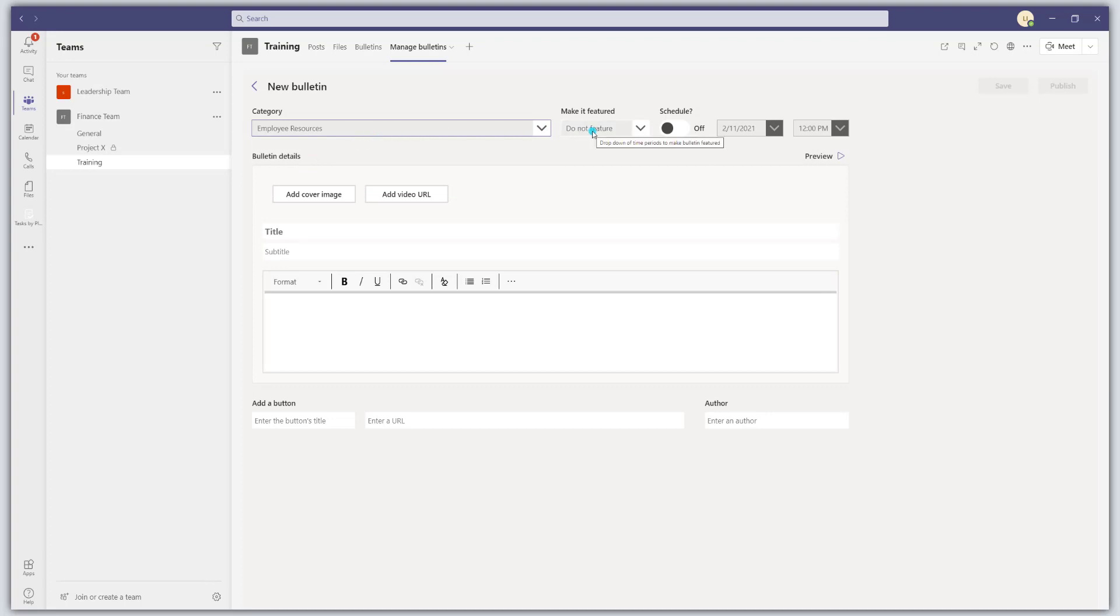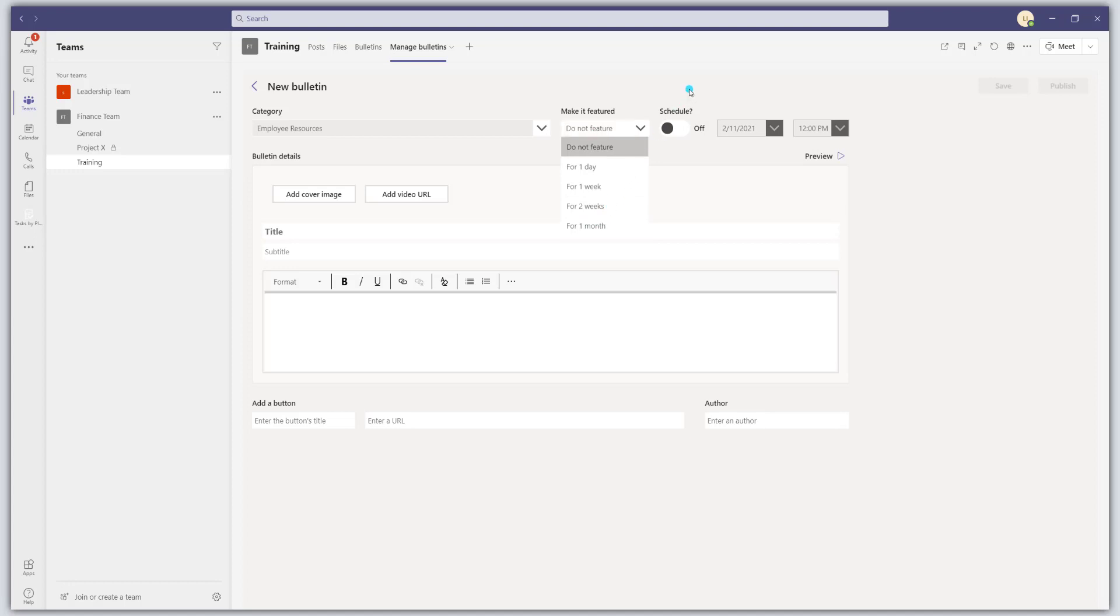You can choose to have a bulletin be featured. This will always peg it at the top of the bulletins list. And you can set an expiration date for how long it should be featured. You can actually schedule these to publish as well, which is pretty useful.